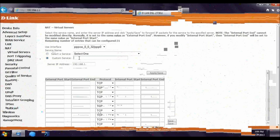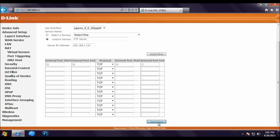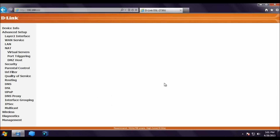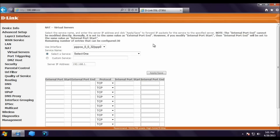Now let's add another port. Click Custom Services and type 'FTP Server'. Enter IP address 192.168.1.101 and port 21 for FTP. Click Apply. A notice says port 21 is already used on the broadband router so it will be changed to 2121. Click OK. The FTP server port 21 rule is now added to the router.